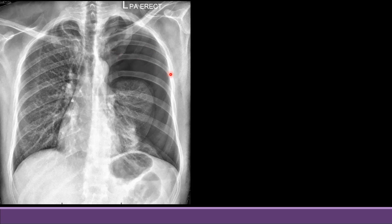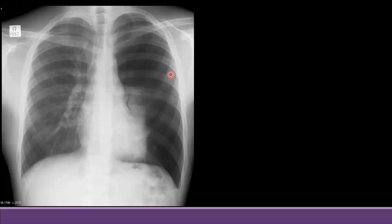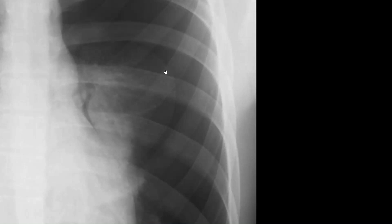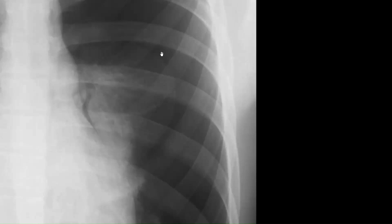Here is another pneumothorax X-ray. On the left side, there are no vascular markings across that entire area, while you can clearly see normal vascular markings on the right side. You can again see the line of the collapsed lung. This type of collapse is different from lobar collapse studied earlier — in pneumothorax, there is air pushing the lung away from the chest wall, whereas lobar collapse is usually due to an endobronchial lesion.